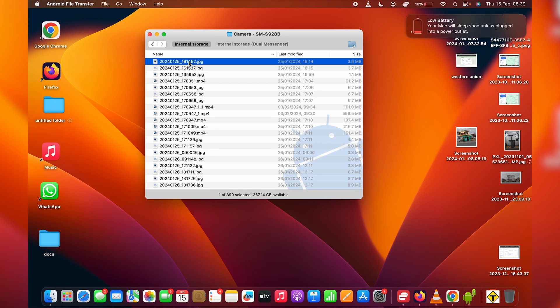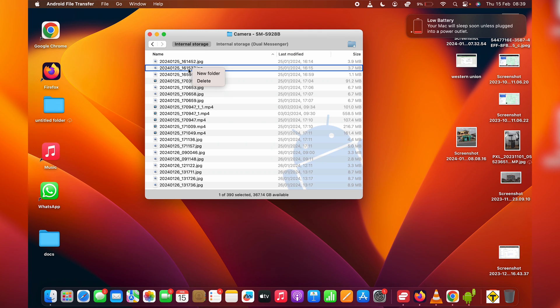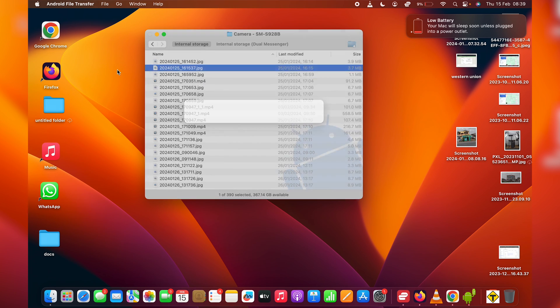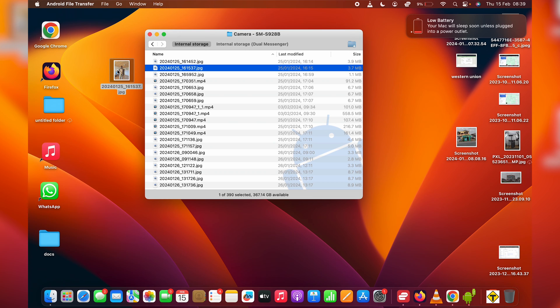I can select a couple of photos. And I can just drag them to my PC, as you can see. I mean, my Mac.